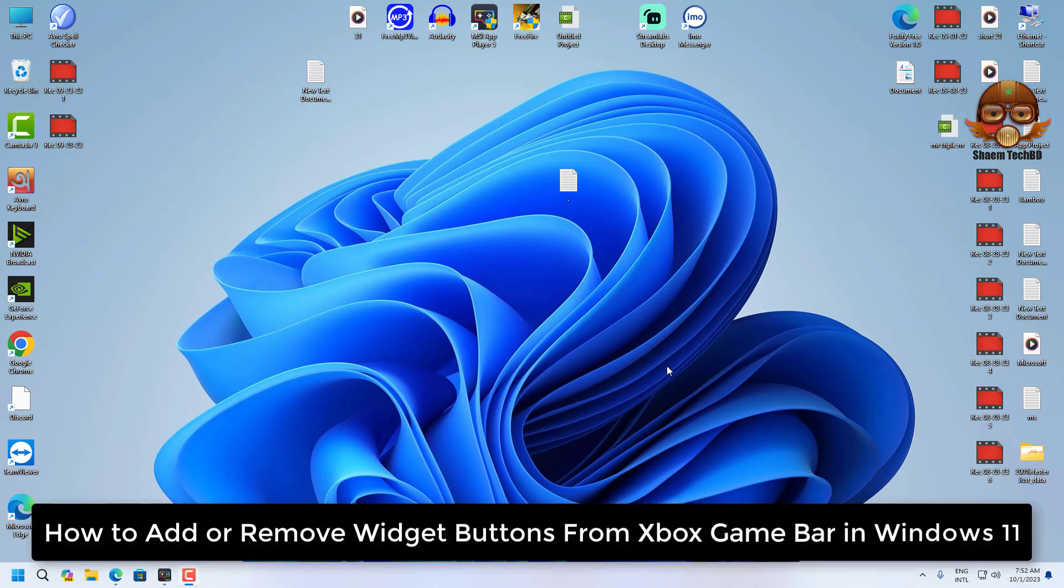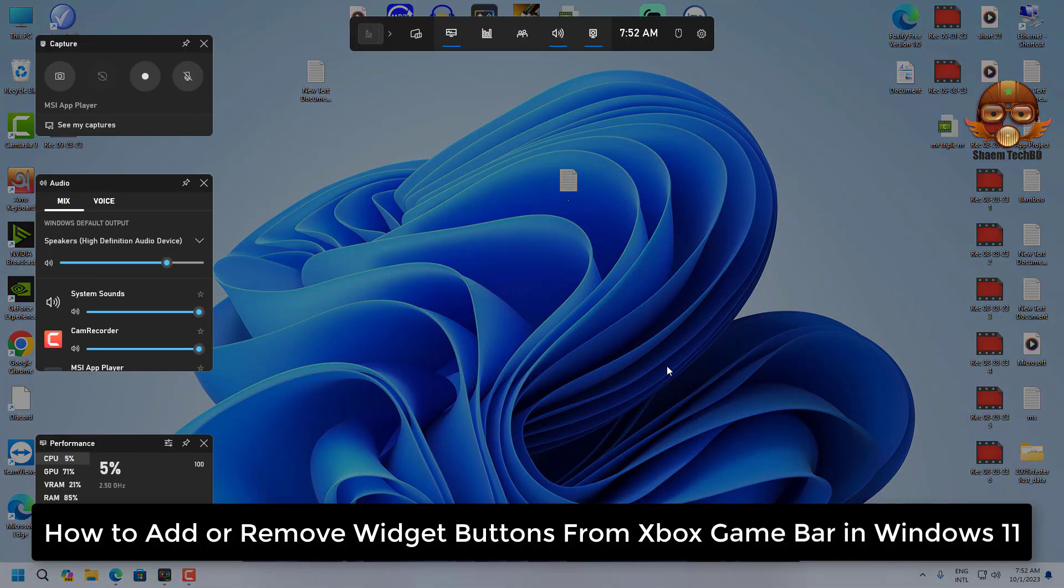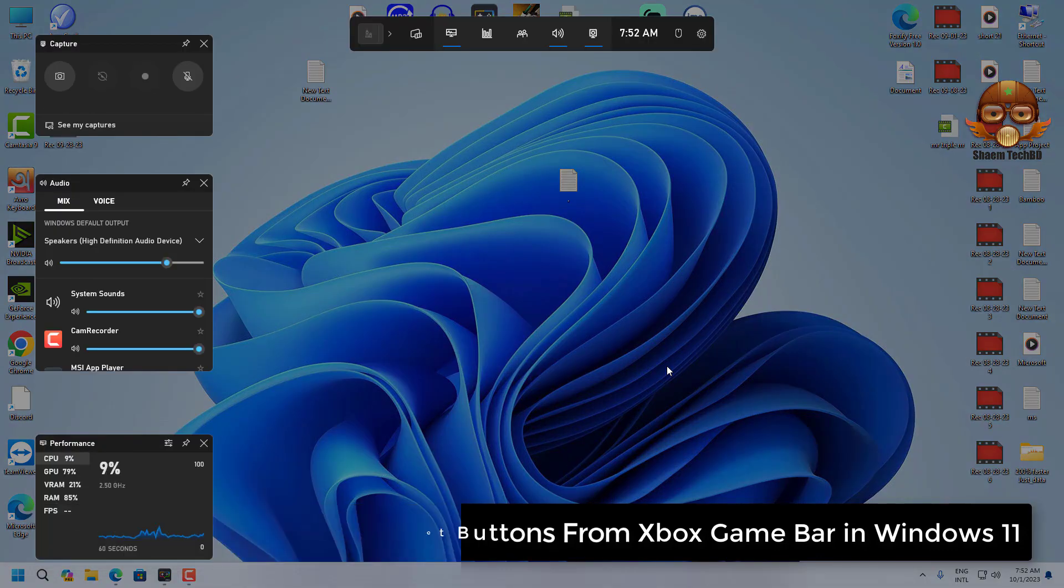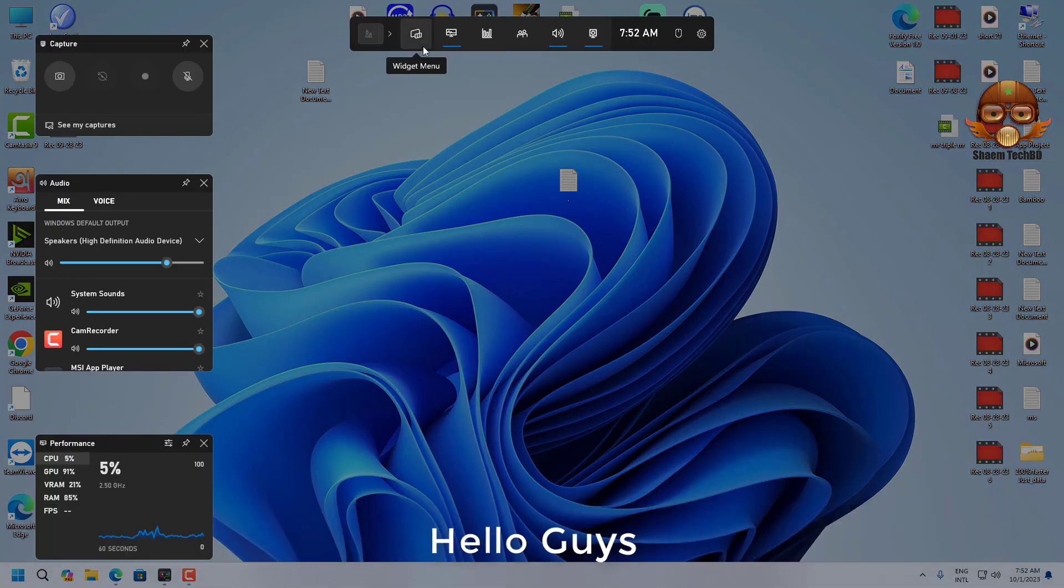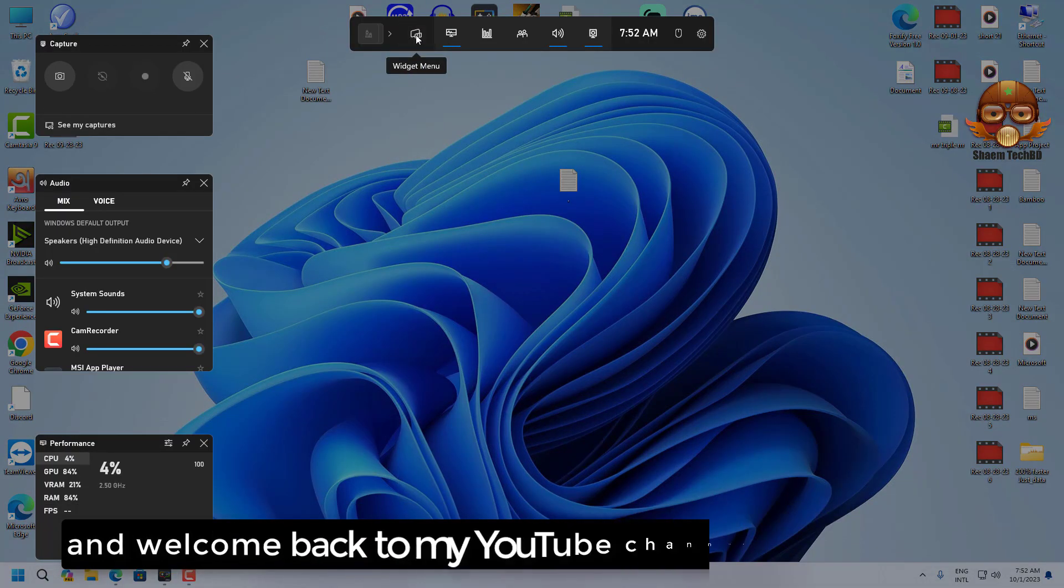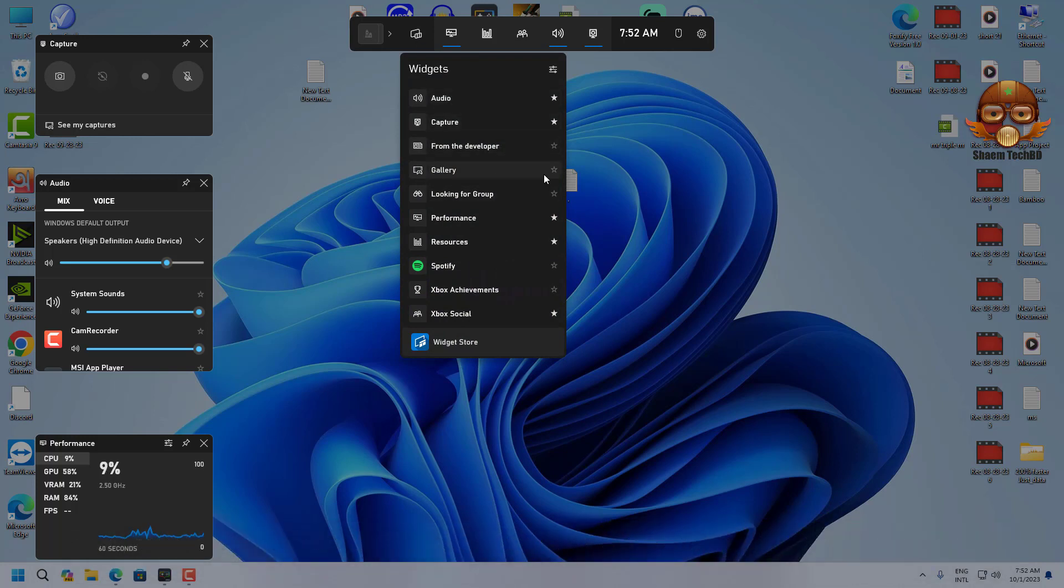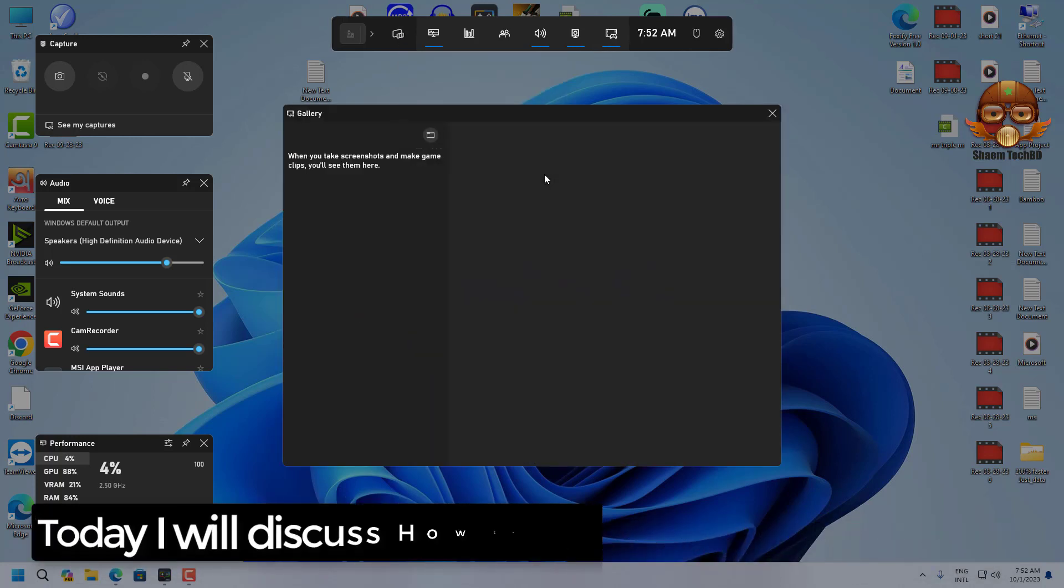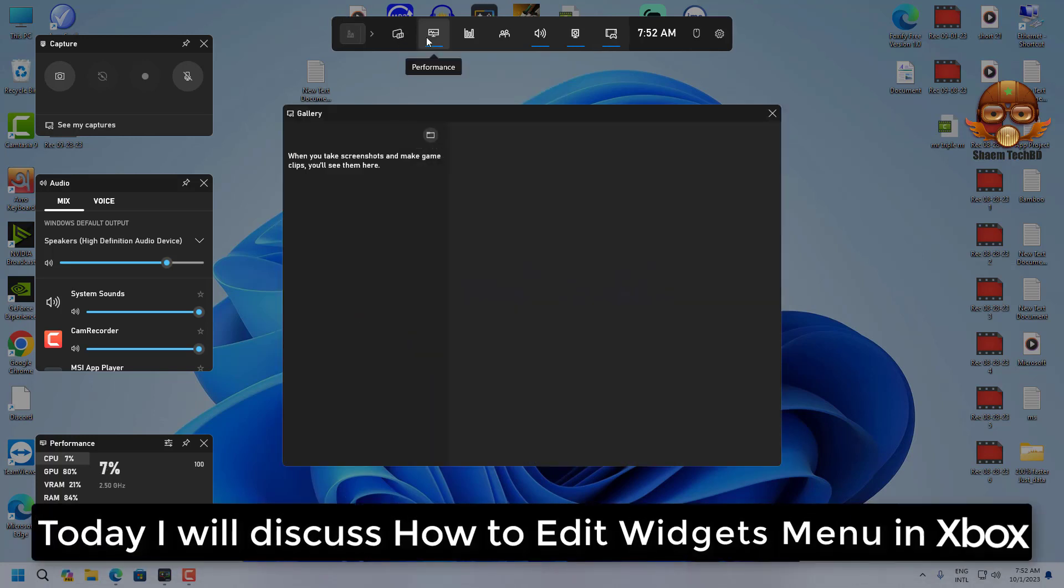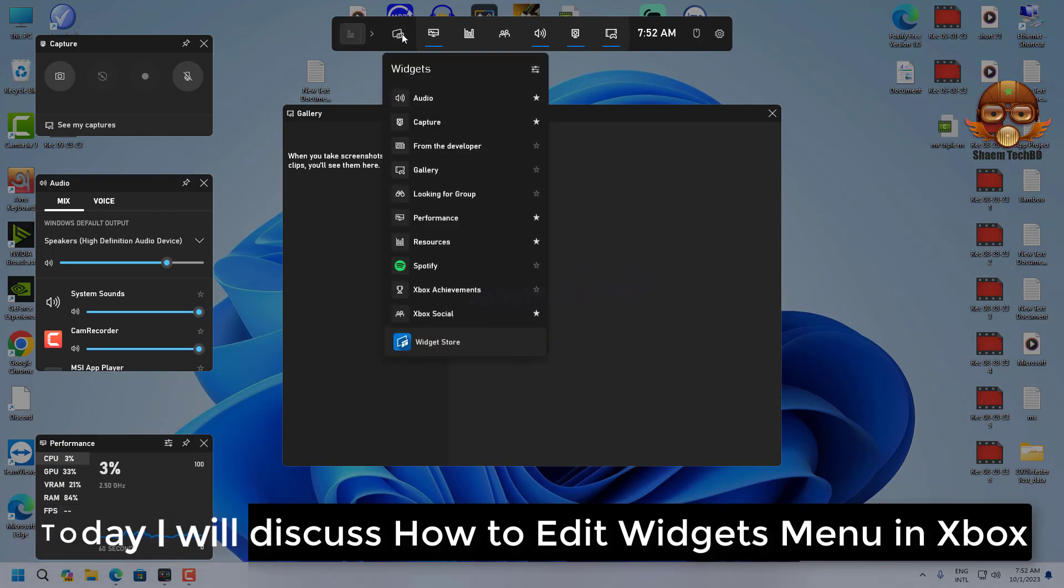How to add or remove widget button from Xbox Game Bar in Windows 11. Hello guys and welcome back to my YouTube channel SimTechBD. Today I will discuss how to edit widget menu in Xbox Game Bar.